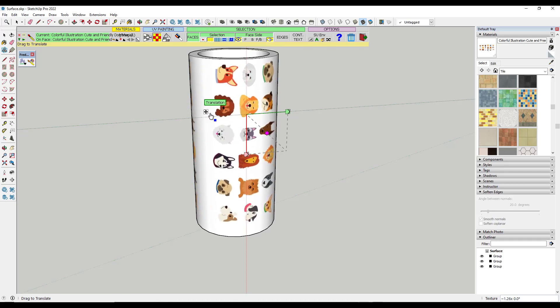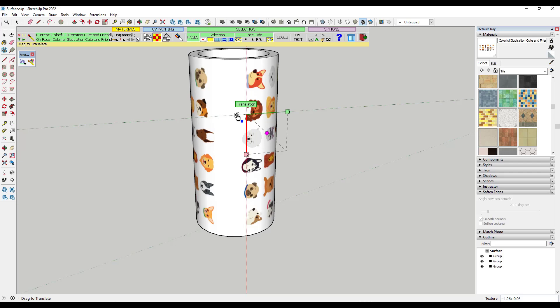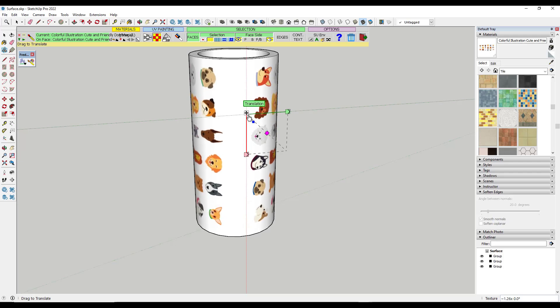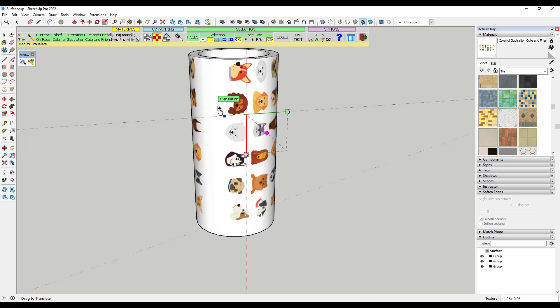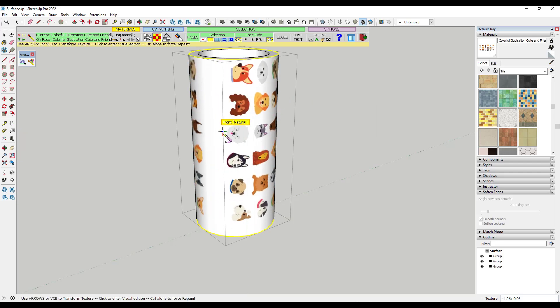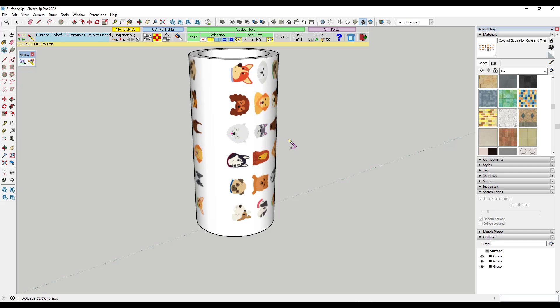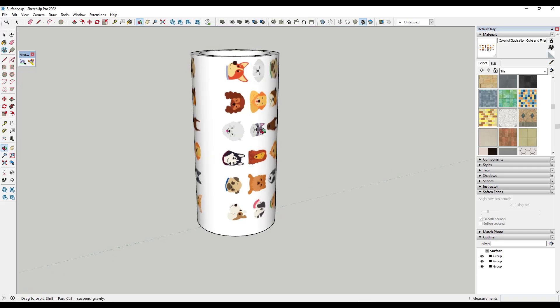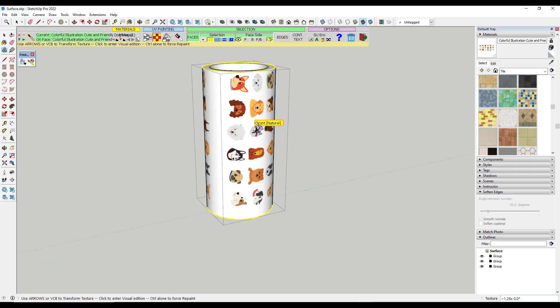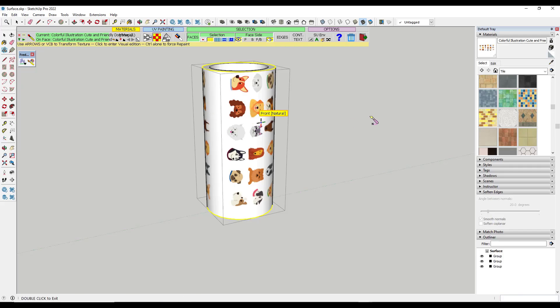So this gives you full control over the way that your texture is applied to this object. And so most of the time, if you can't get something to map properly, I recommend that you use ThruPaint in order to place it on an object in SketchUp.